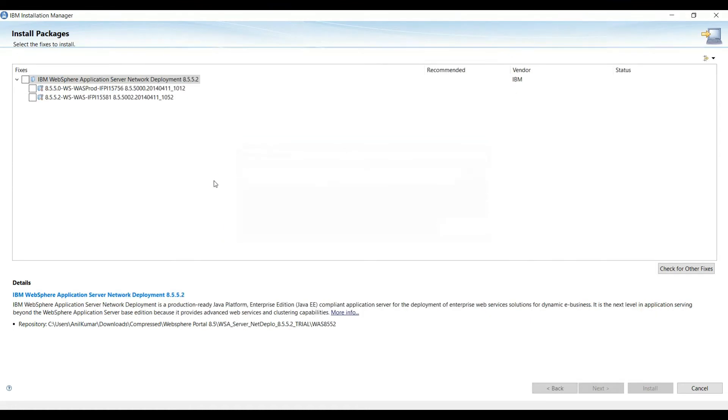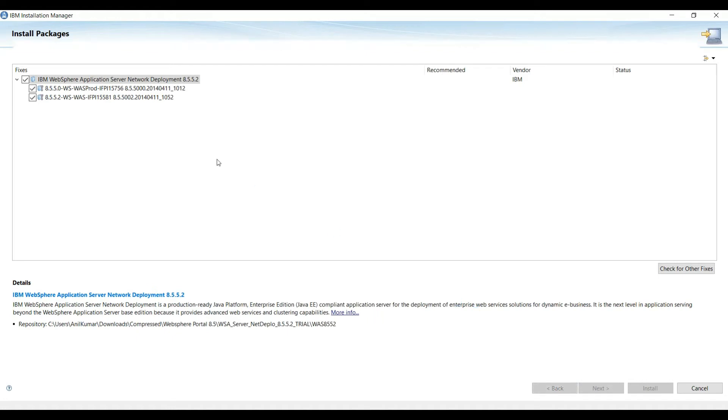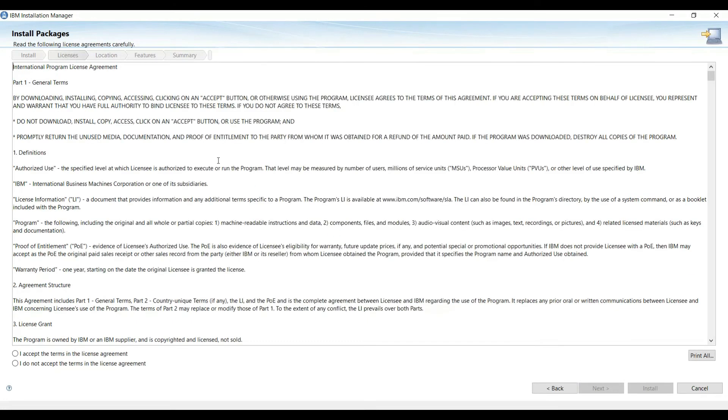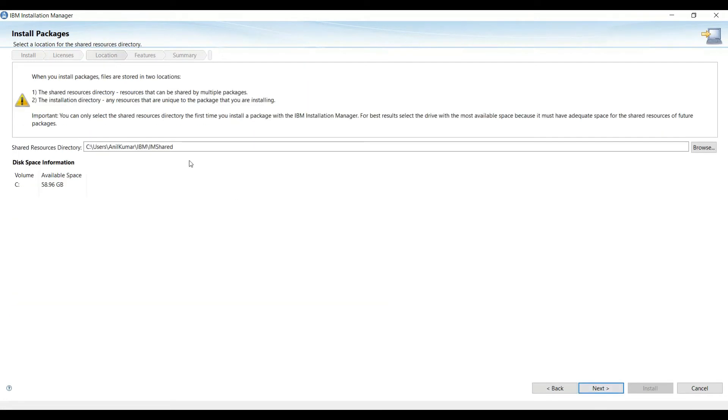On this window it is showing we have a fix for WebSphere Application Server, so we will select these two also. Click Next.